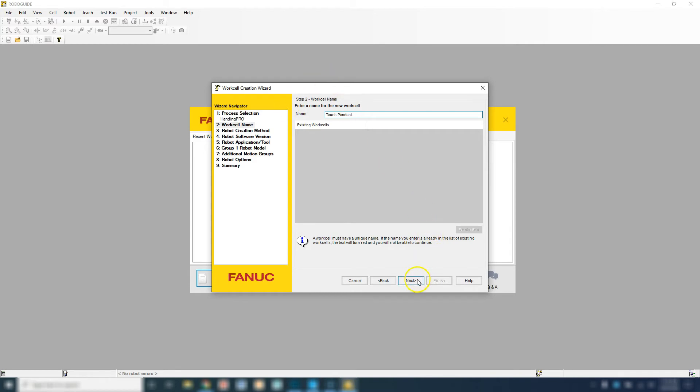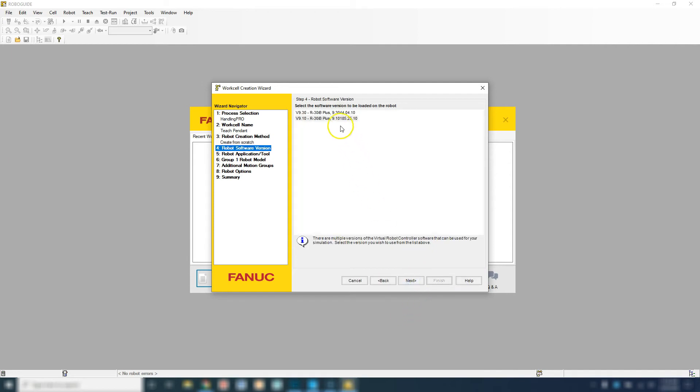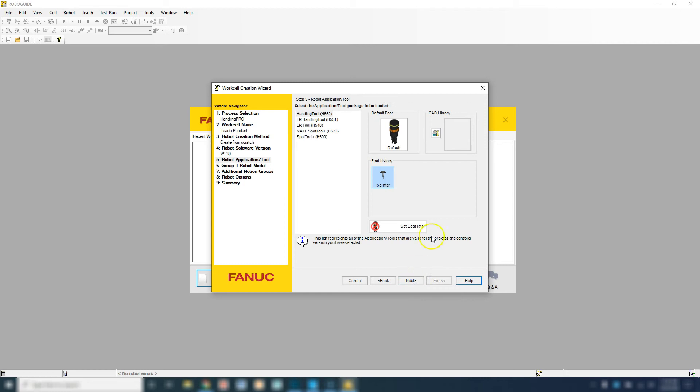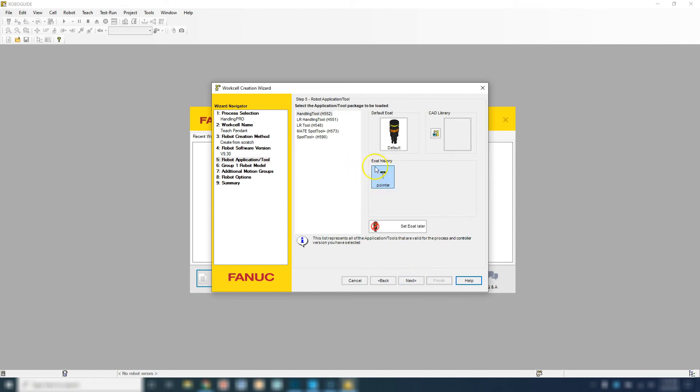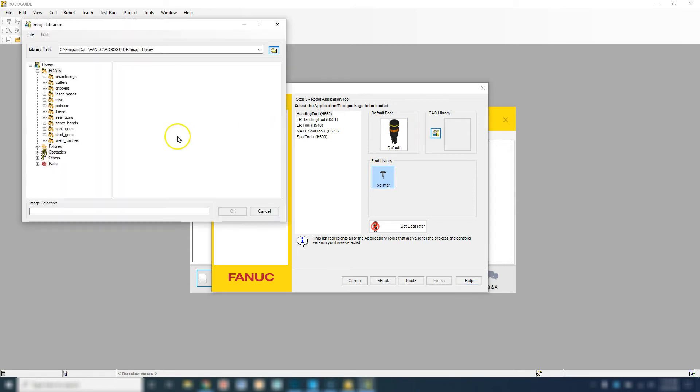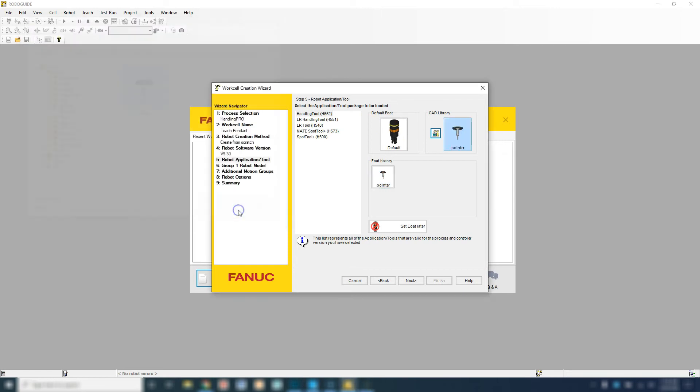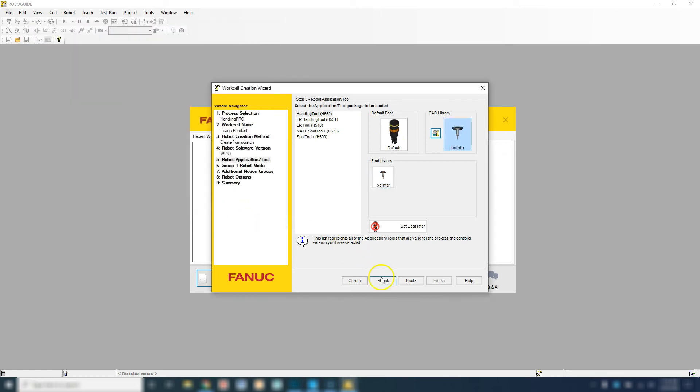Let's hit next. We're creating a new file. We're going to use the newest version. And we want to use the pointer. Now if you don't have the pointer in your history, all we do is go to the CAD library and go to Pointers. There's our pointer. Hit OK and go next.